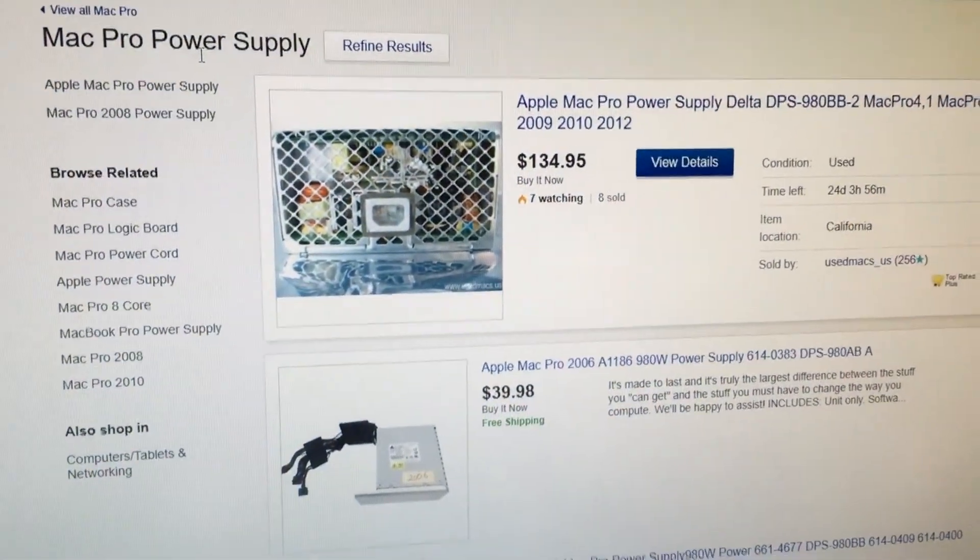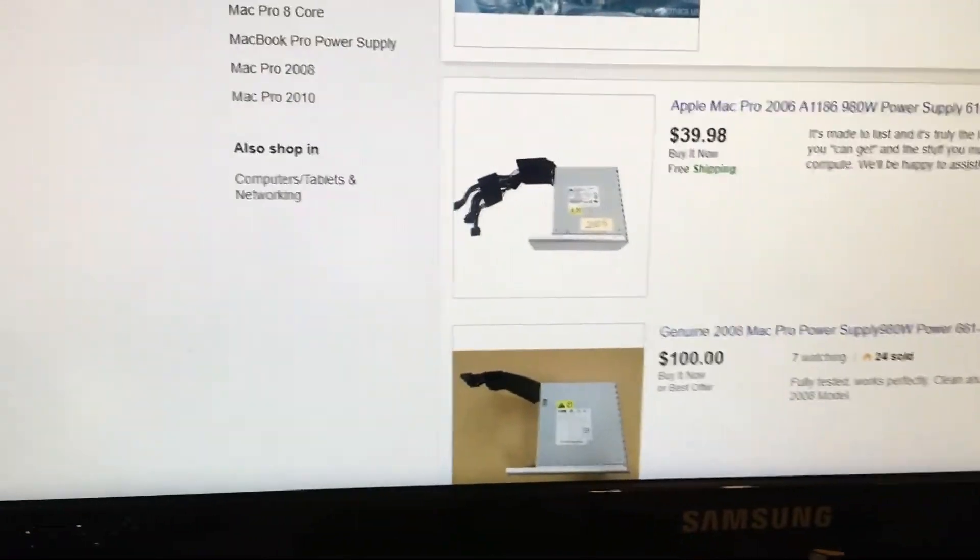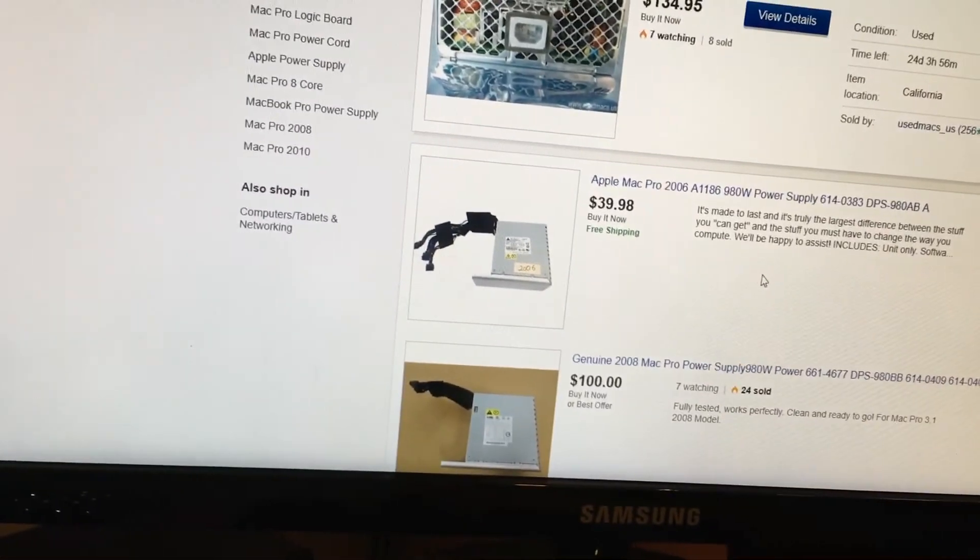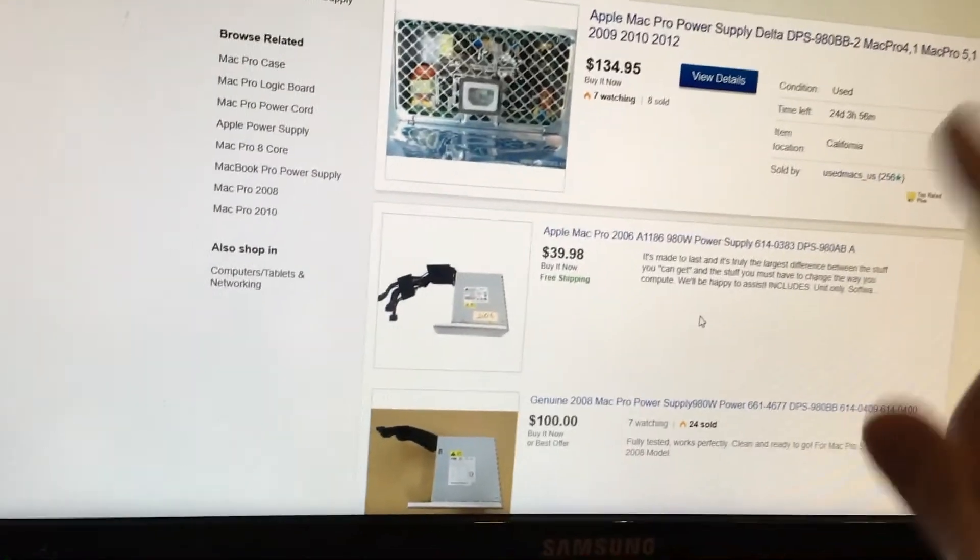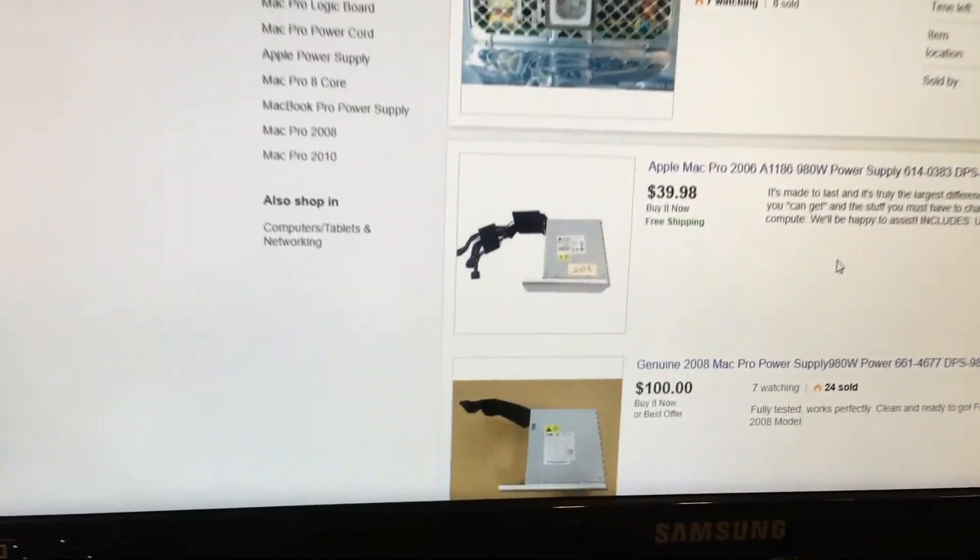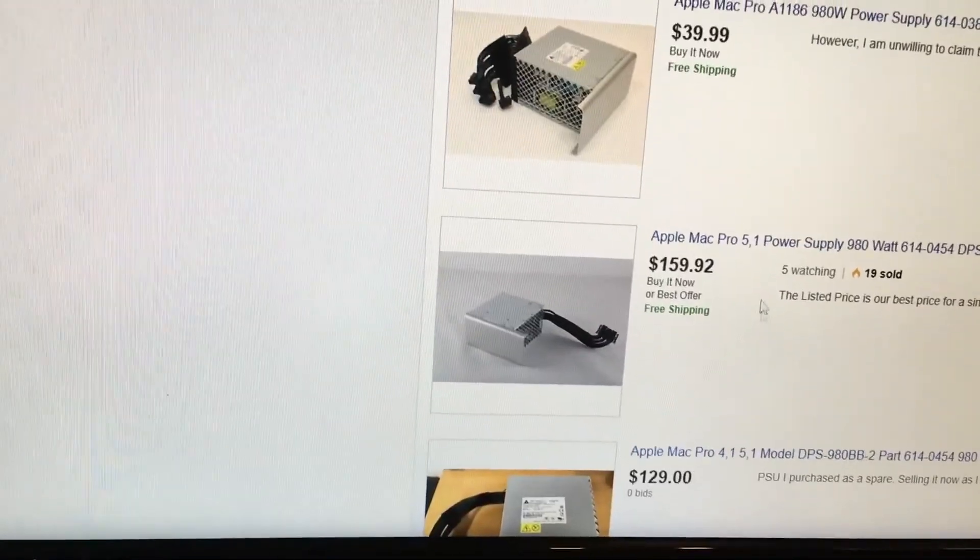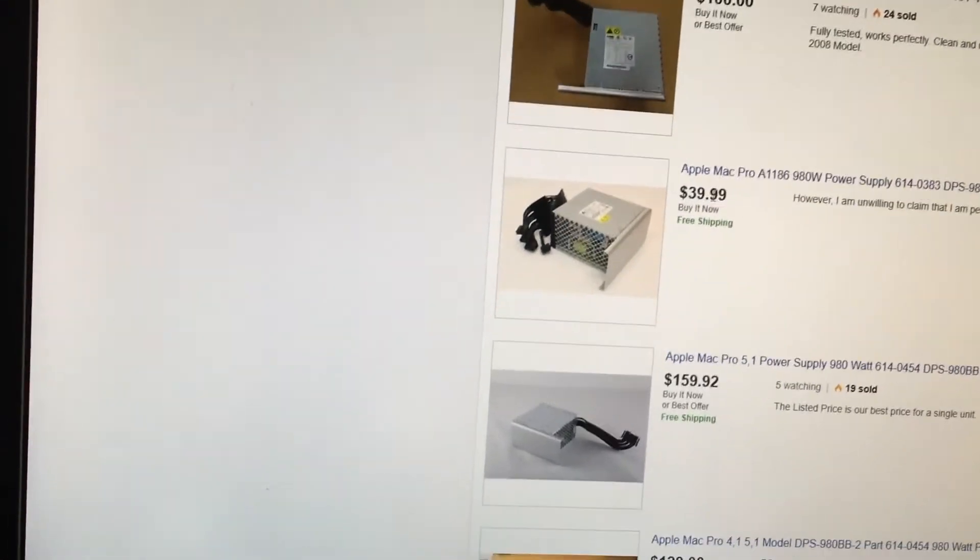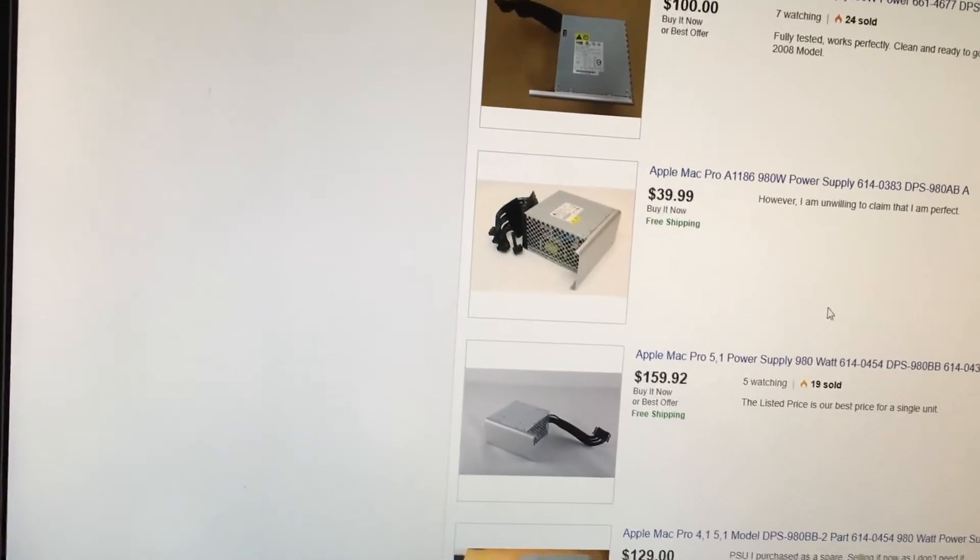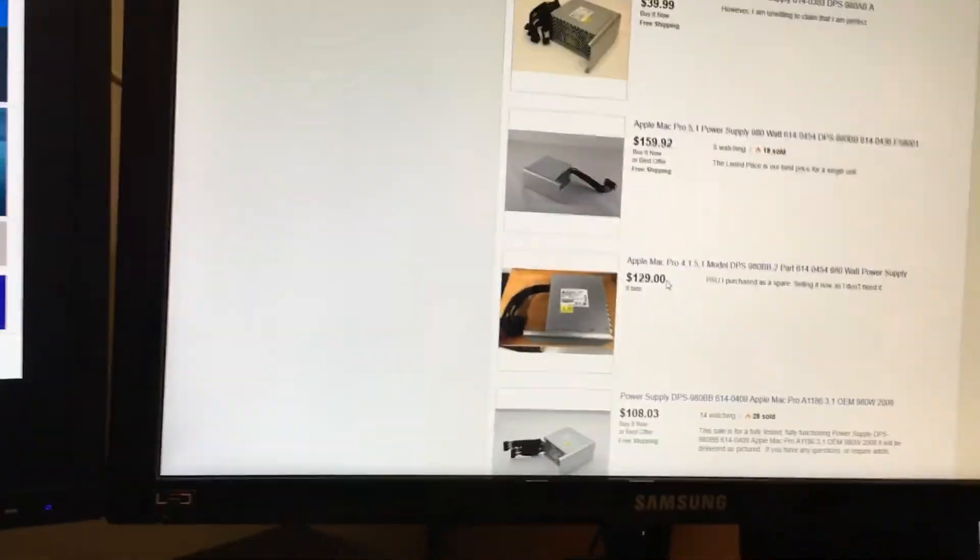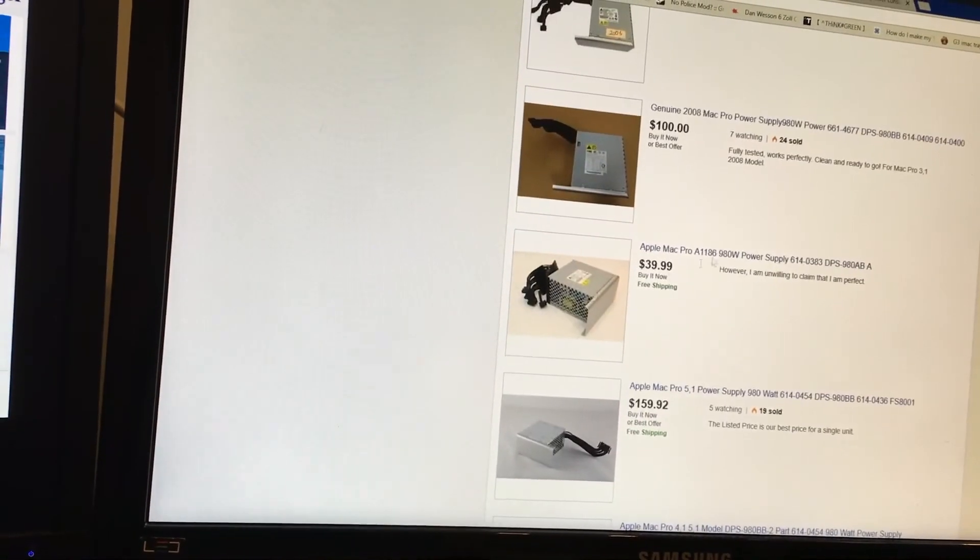Okay, here we have some Mac Pro power supplies and this one is fine. However, for such an old power supply, I have to say though it's a 980 watt power supply, see these prices? You can get new brand new modern power supplies for less. Stuff like this just keeps adding up.